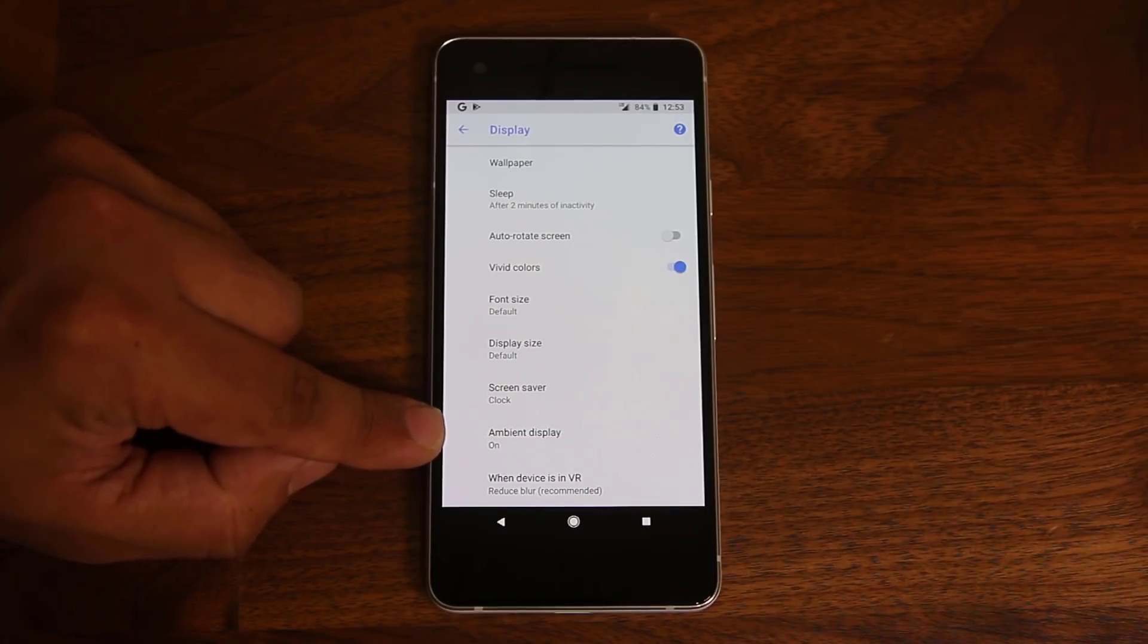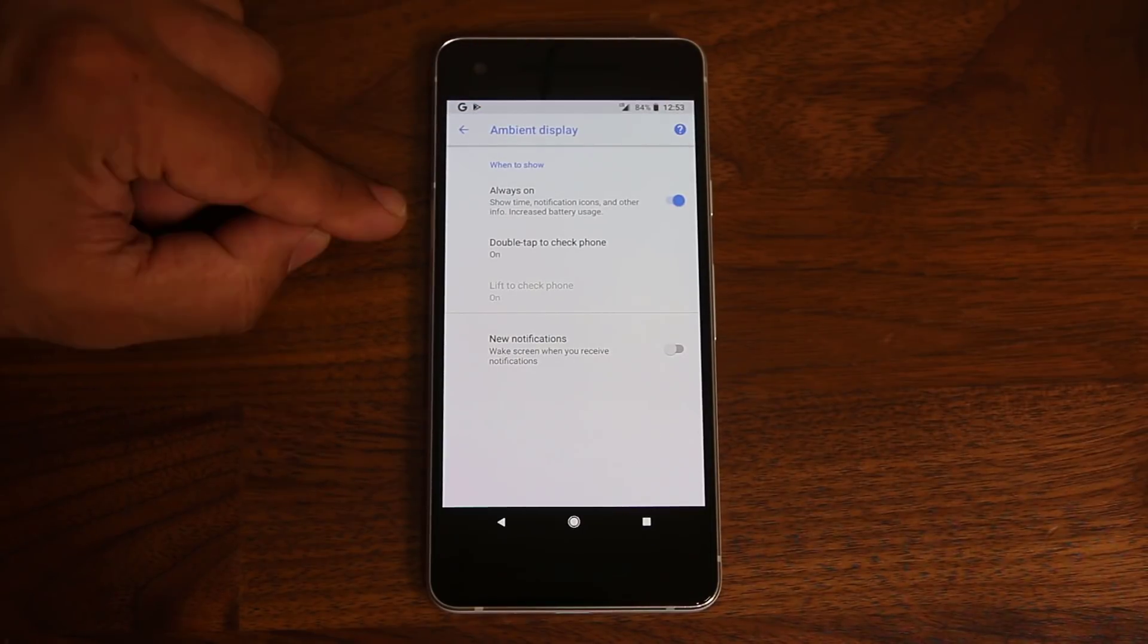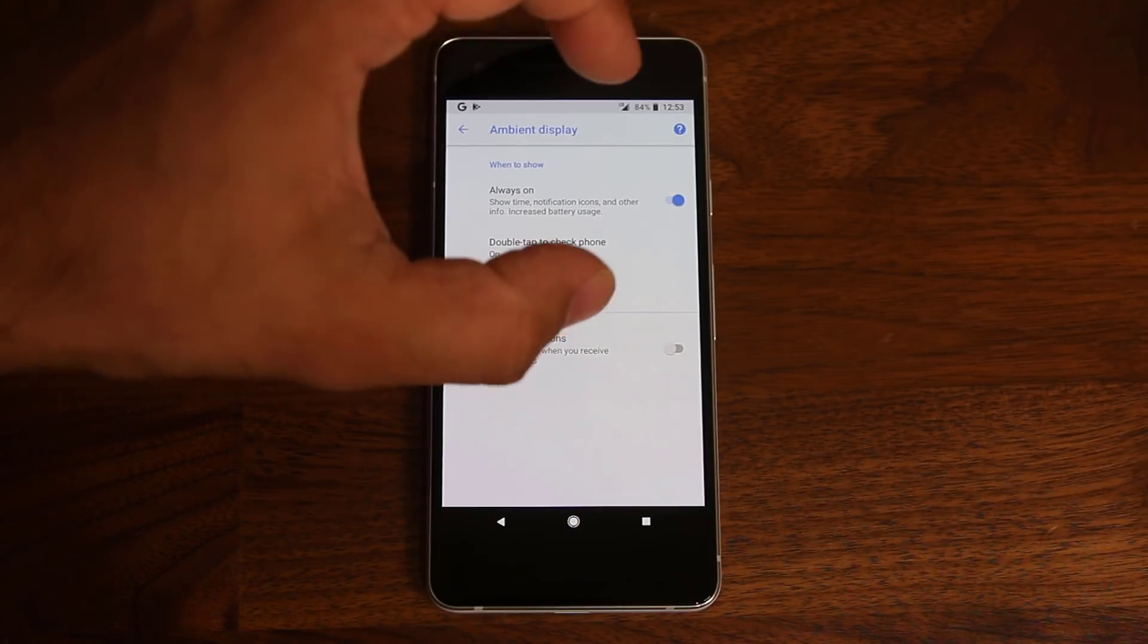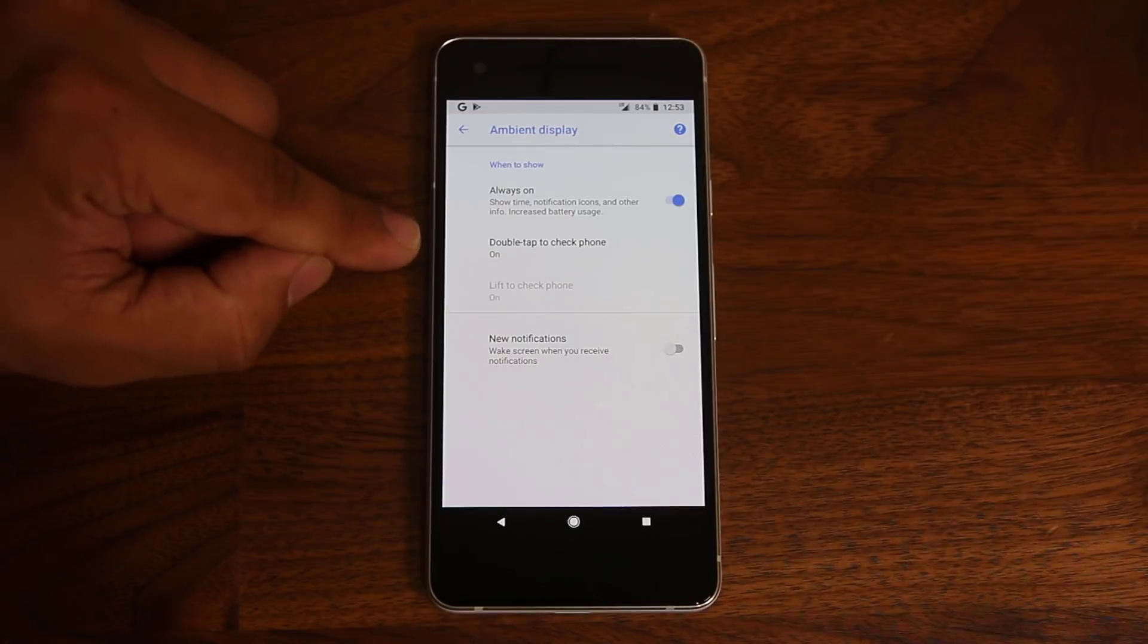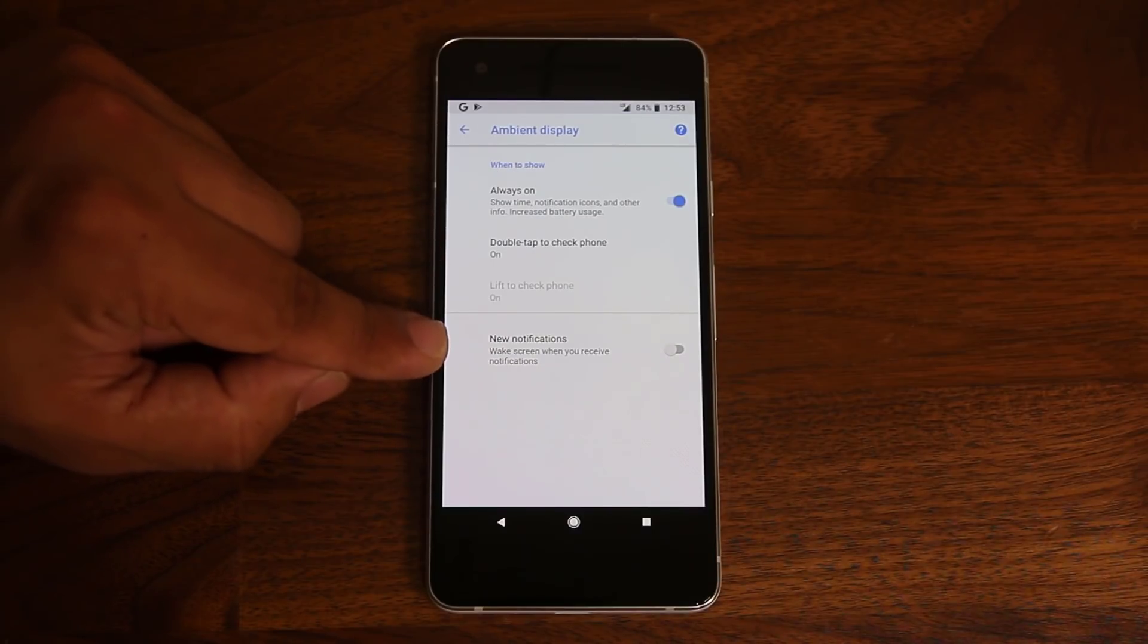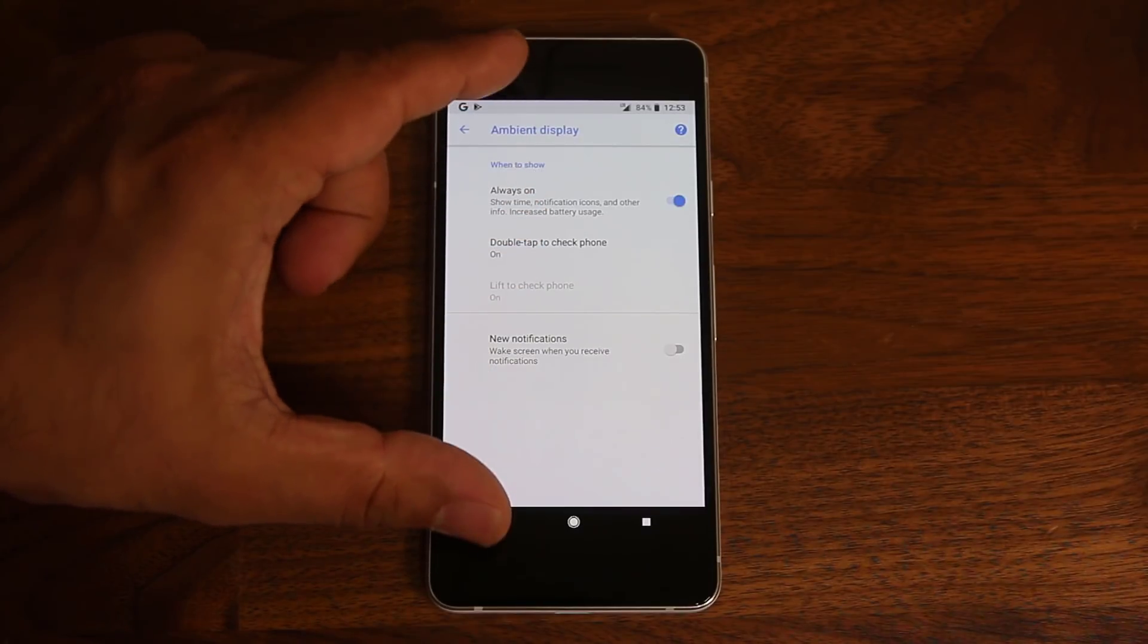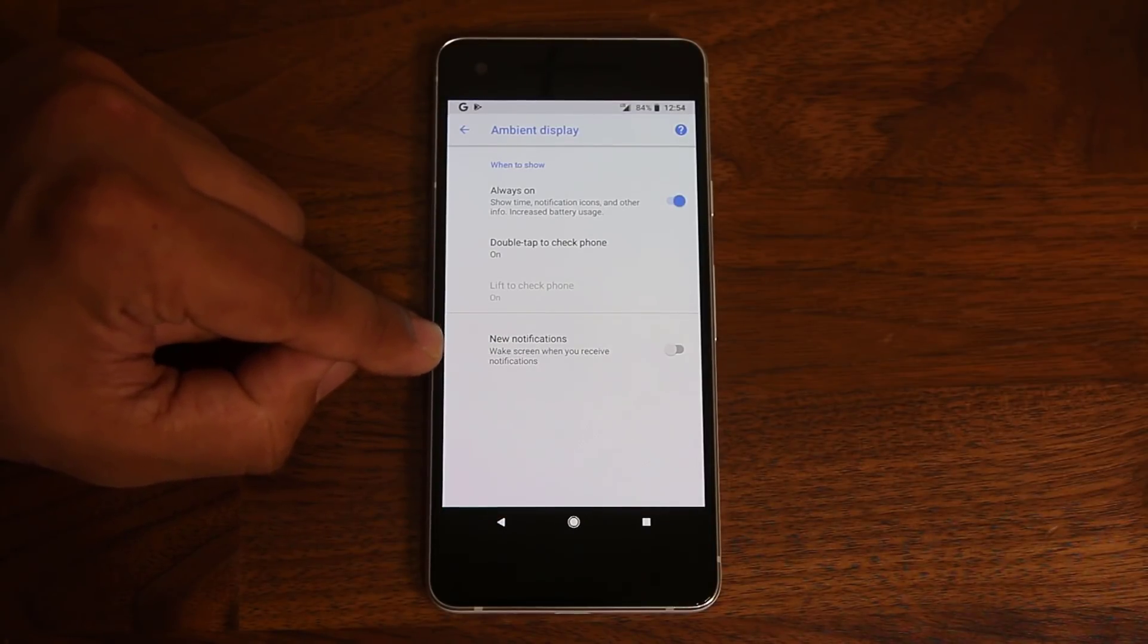Now let's move down over here and talk about the ambient display. So this is one of the new features on the Google Pixel 2. If you tap this guy, you can actually enable the always-on display, which means even when the screen of your phone is turned off, you will see something on the screen, which I'm going to show you in a second. You have this option here. You can enable or disable double tap to check phone. I'm going to show you what that means also in a second. And you can also enable this. So let's say your phone is turned off and you receive a notification. Your phone temporarily turns on and shows you that you got a notification.